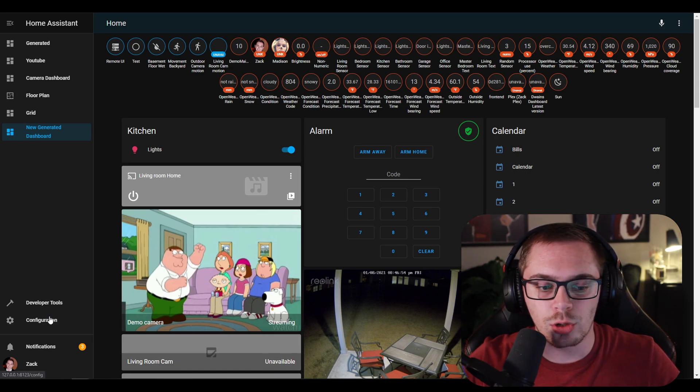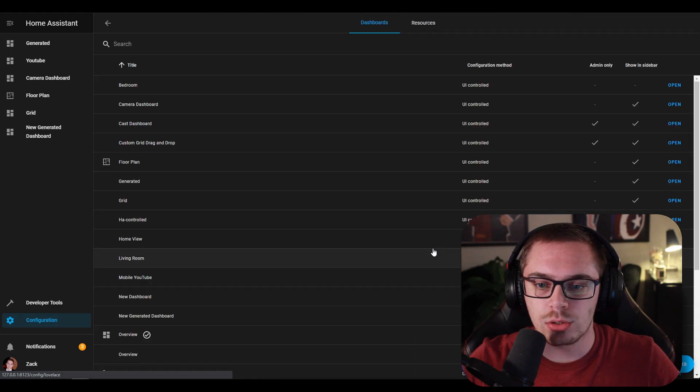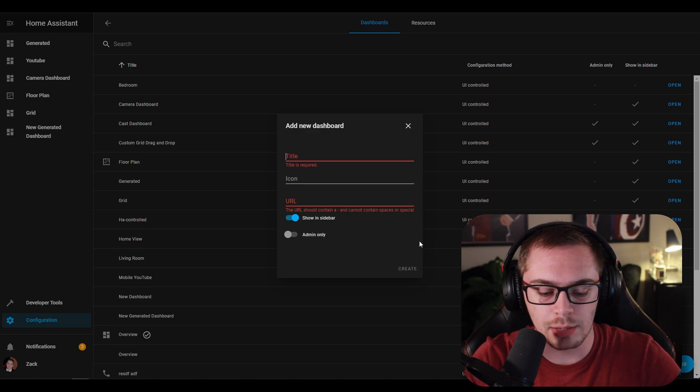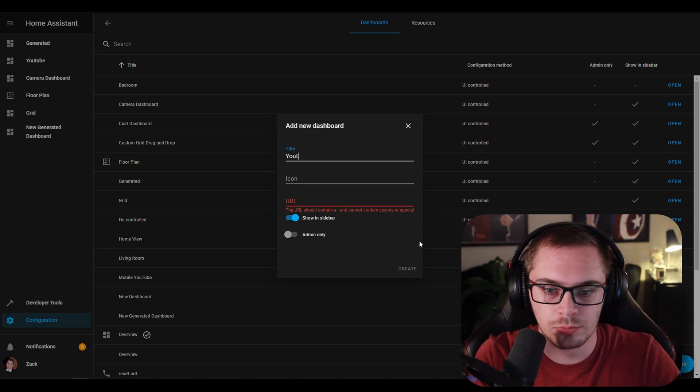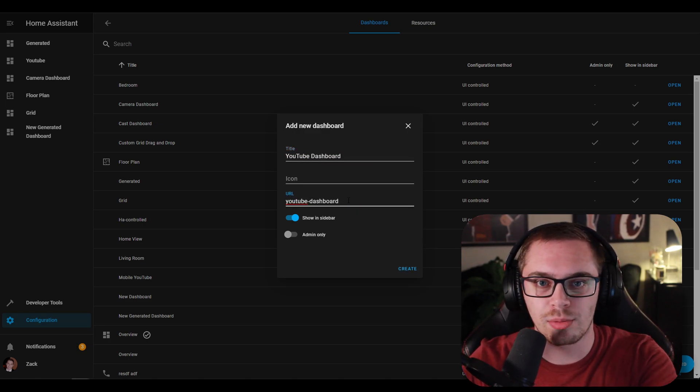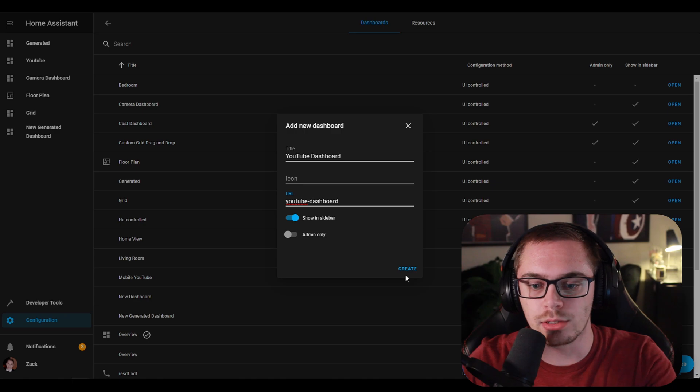Go to the configuration. Go to Lovelace dashboards and click on the bottom right add dashboard. Type in your title, click the URL. It should automatically create it for you and click create.